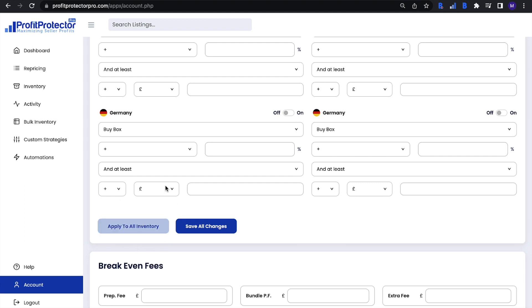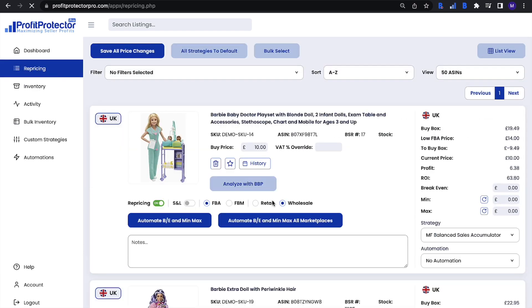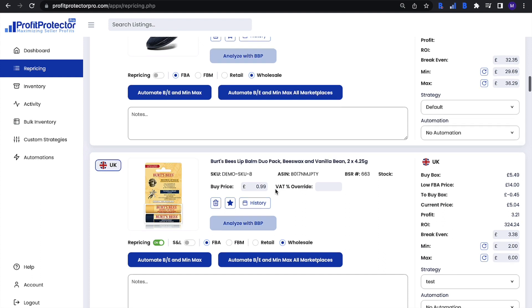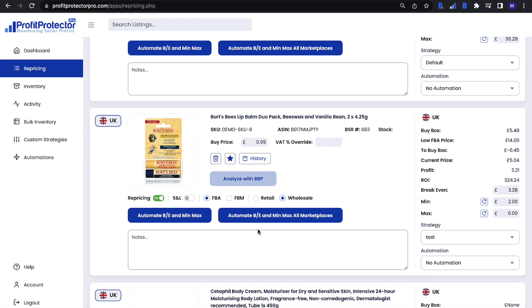There is a button to apply the rule to all your inventory, but before you do that, I would always recommend going to the repricing section and finding one or two items to test the automate button on first. The reason for this is that if it doesn't calculate quite right, or you want to amend the rule, it's a lot easier to reverse changes on one or two items than on your entire inventory. Test it out every single time you change or set up a new rule before applying it to everything.